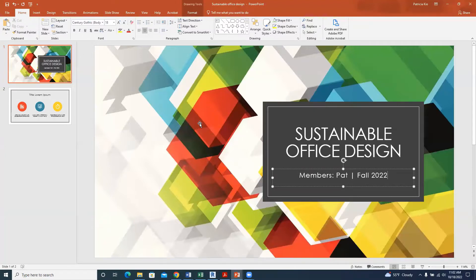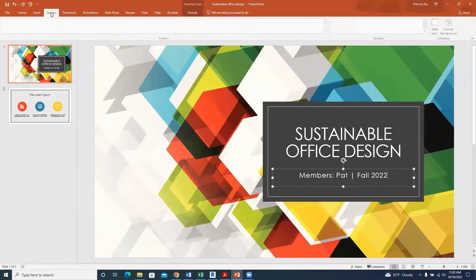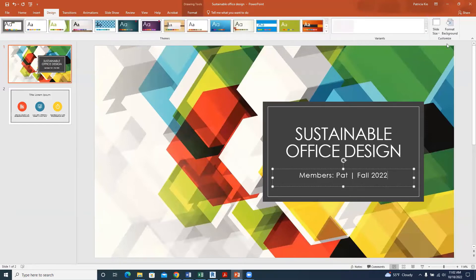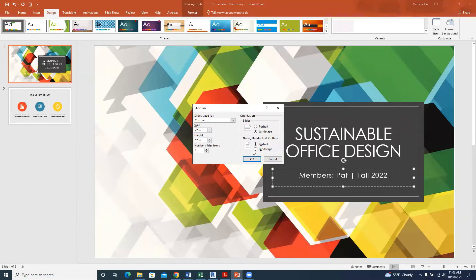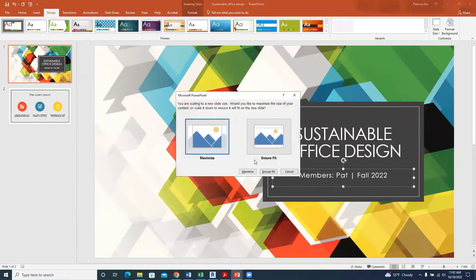The next very important thing is to set the size of our sheet. Go to Design, then Slide Size, and Customize. We are using ANSI C paper, which is 17 by 22 inches, landscape. So the width will be 22 and the height will be 17. Click OK.